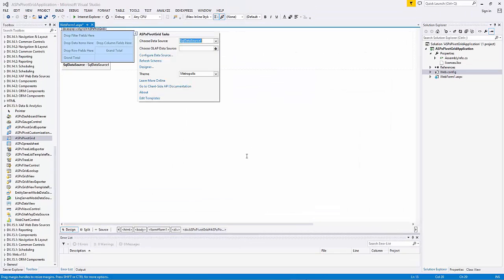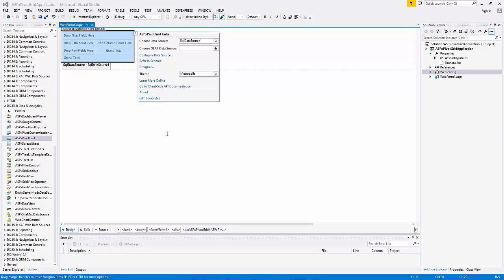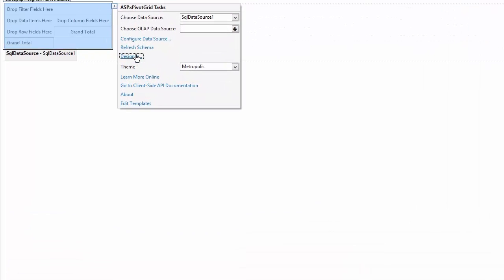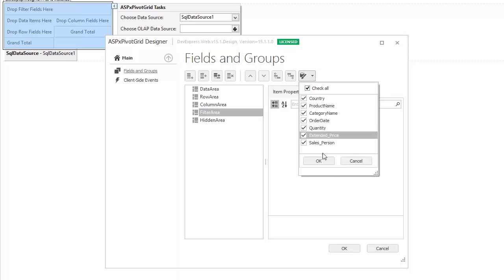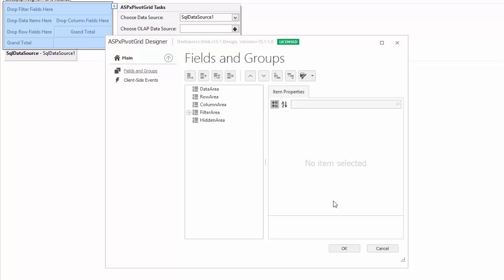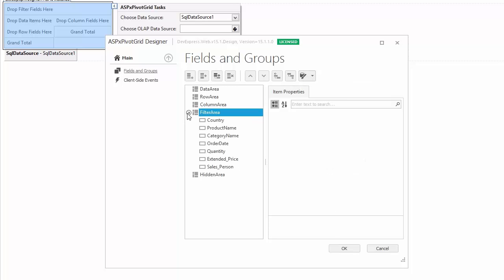Now I'll retrieve fields using the ASPX Pivot Grid Designer, which allows you to customize the fields and groups and manage client-side events. Click the Pivot Grid smart tag, select Run Designer, then select the area where you want to retrieve fields and click the Retrieve Fields button. Check all fields and click OK. And you can see that the fields for all data source columns are automatically created.